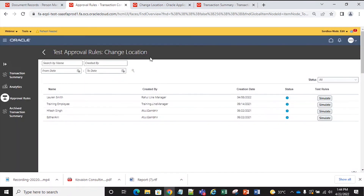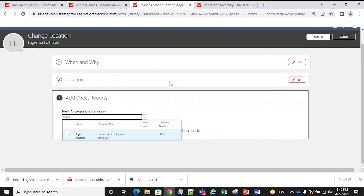We will be moving on to the next feature, that is Configurable Worker CLOV available on the Employment page. In this section, for adding direct reportees or a manager, if there are two or more people having the same name, there will be a huge difficulty in selecting the required person. In the new feature, they have added business title, worker email, and person number, so we can easily differentiate between employees and select the required one.